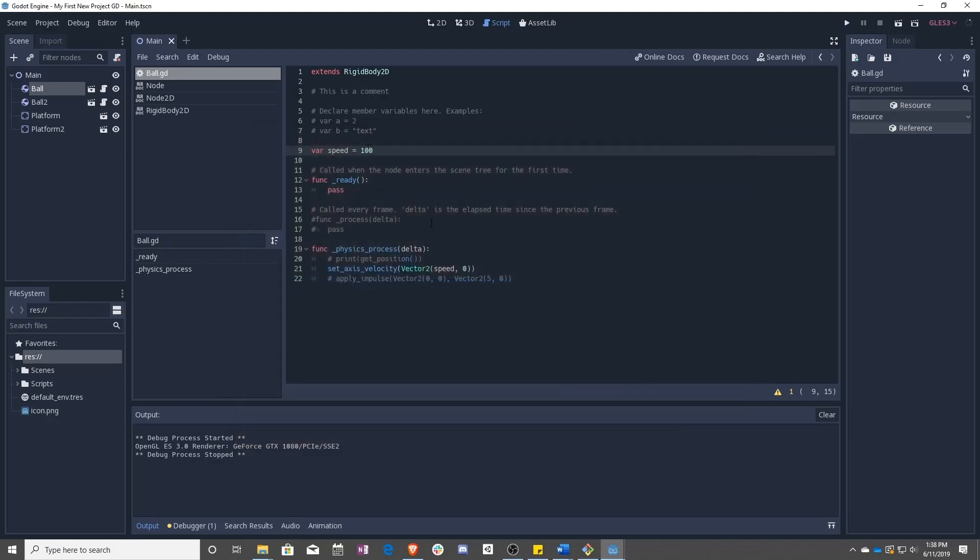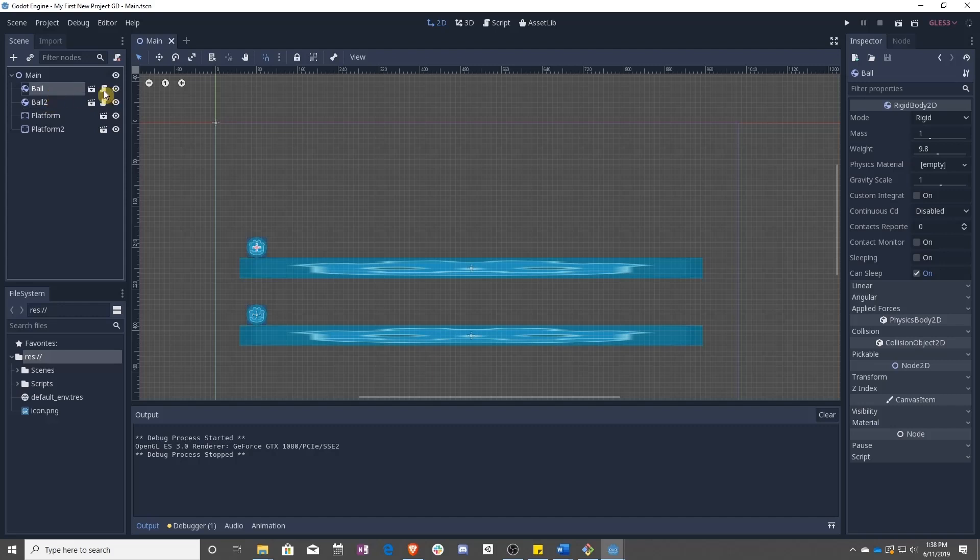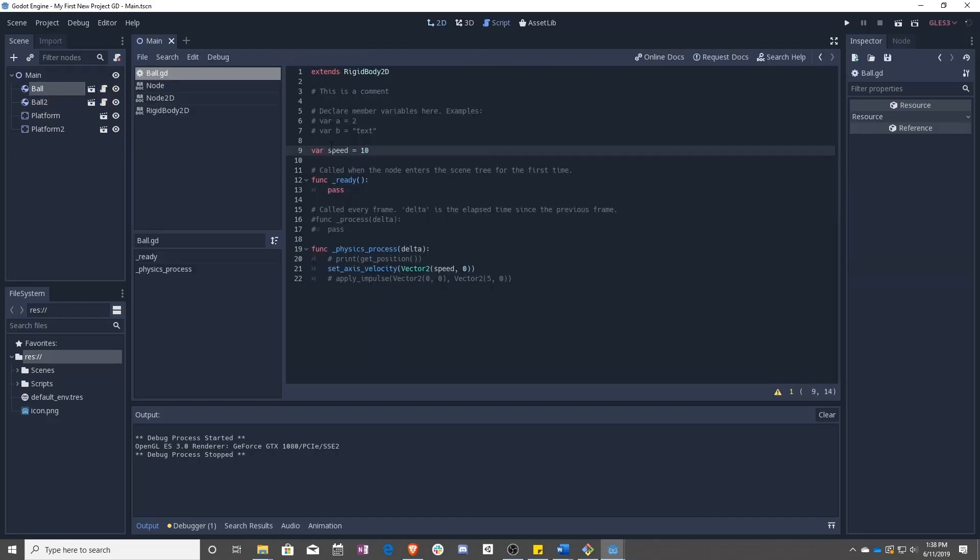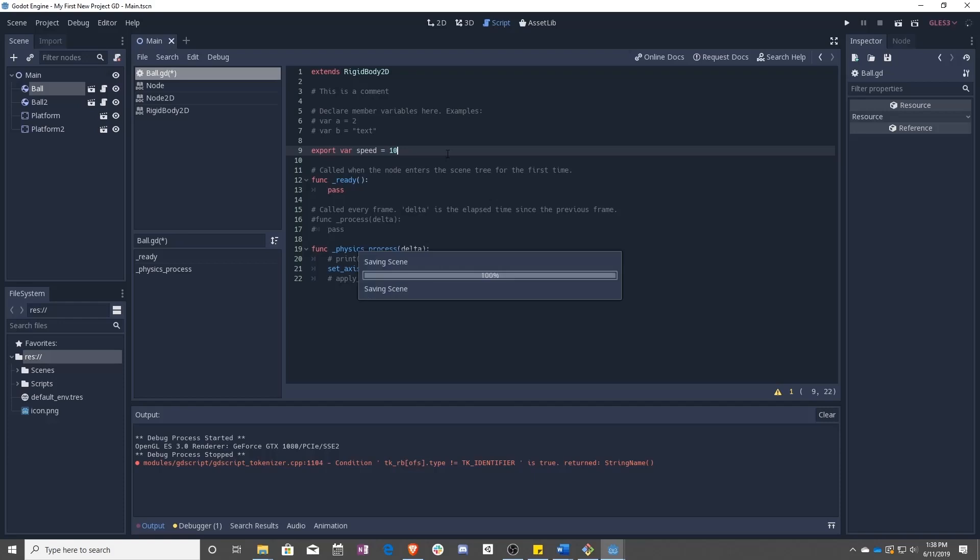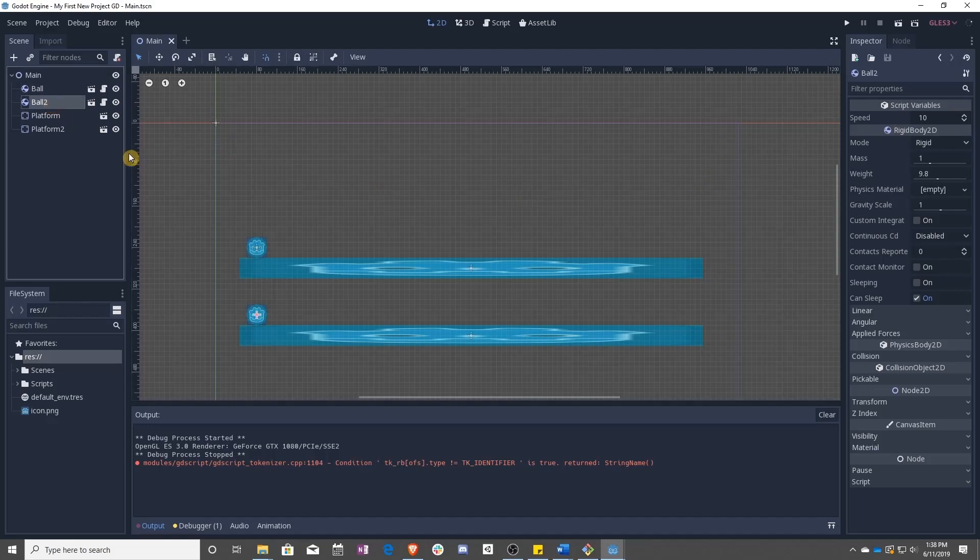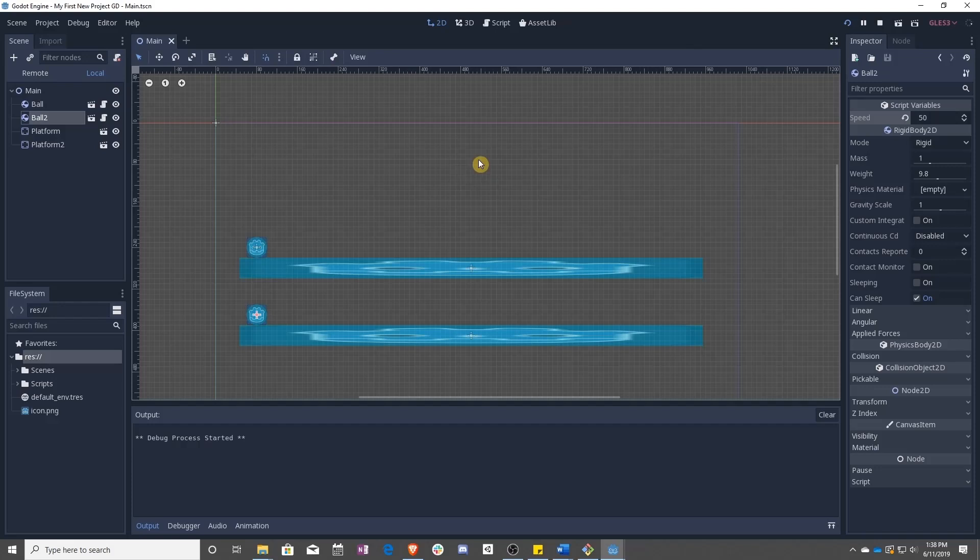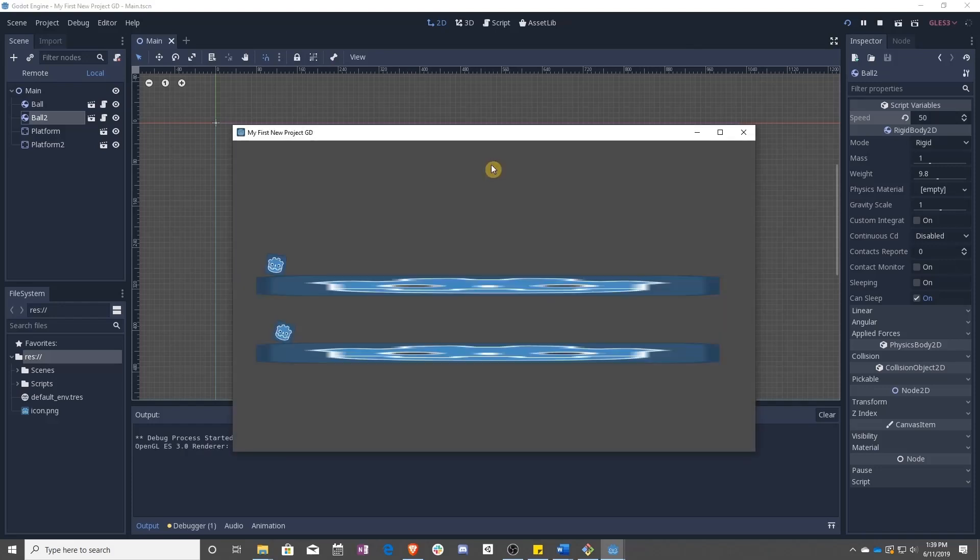But that doesn't help the fact that these two are still identical. That's when we get to use something called export. And what export does is it makes it visible in the inspector. So now that export has been added, you can click on this and here's your speed. Click over on ball two. We can set this to 50 this time. And when we press play, lo and behold, ball two is moving five times as fast as ball one.